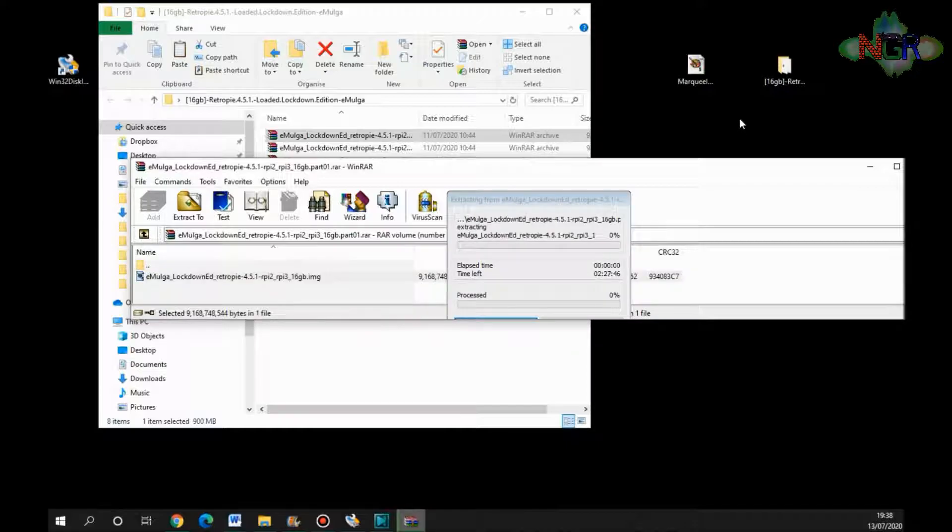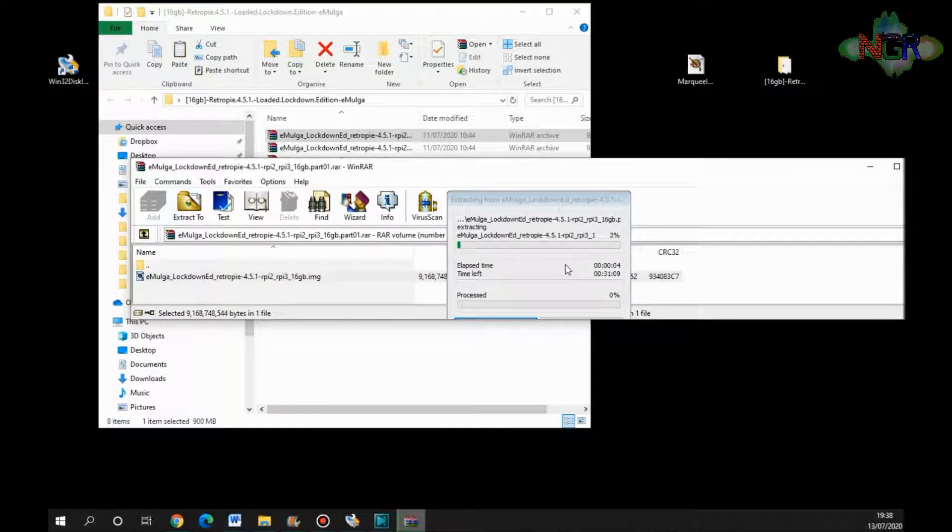Let go of it, then you let that extract. And then once it's extracted, I'll come back and I'll show you what to do with it next.